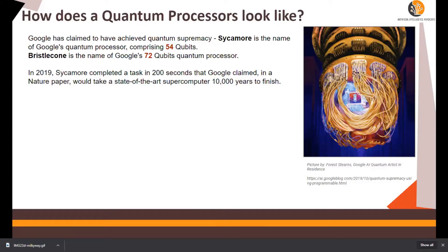In the early to mid 1900s, when the first digital computers were created, it opened up a world of new possibilities. Just as the first digital computers were far more powerful than the systems before them, quantum computers are expected to be exponentially faster and more powerful than classical computers.